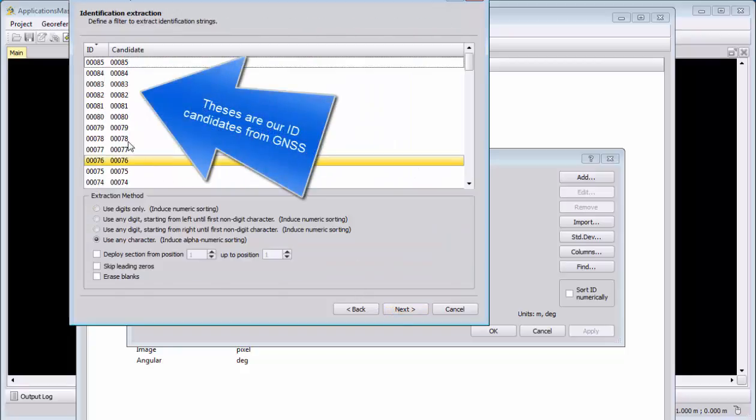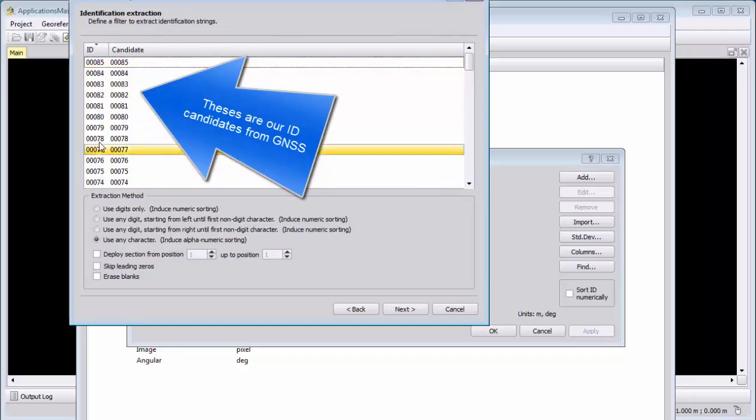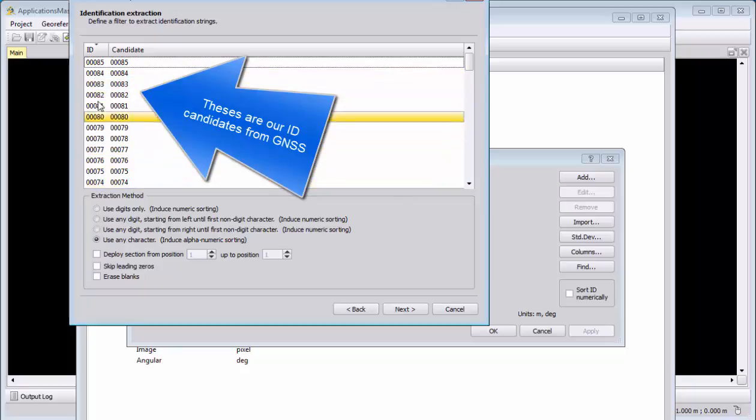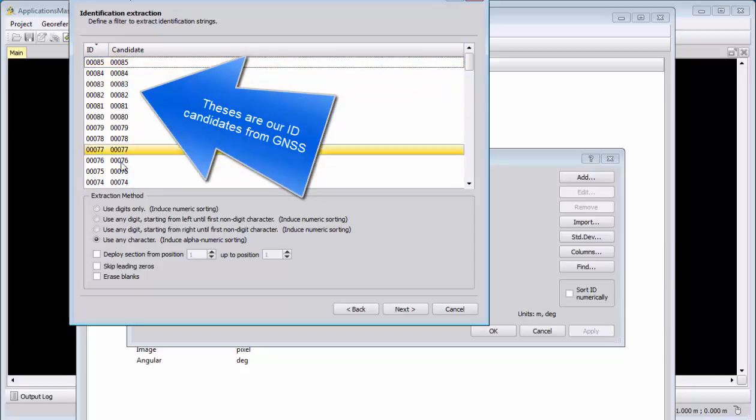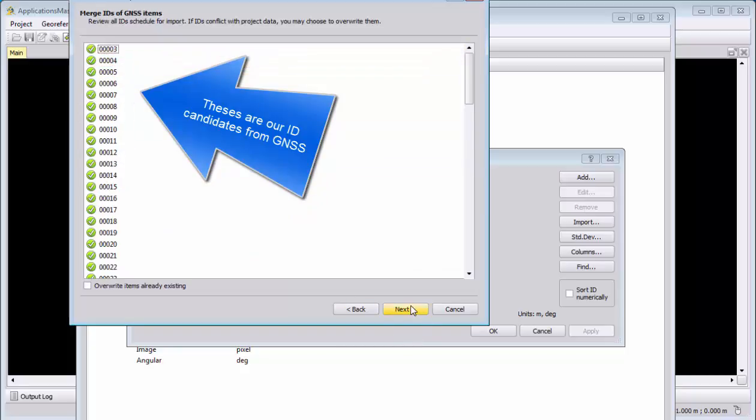And our ID here is identical with the photo ID names. So the GNSS ID and the photo ID, they are matching. Please don't compare these two values. This is only our candidate. So you have to know how your photo ID is looking like. This is not the photo ID. This is the GNSS candidate from what is extracted from it. So we say next.